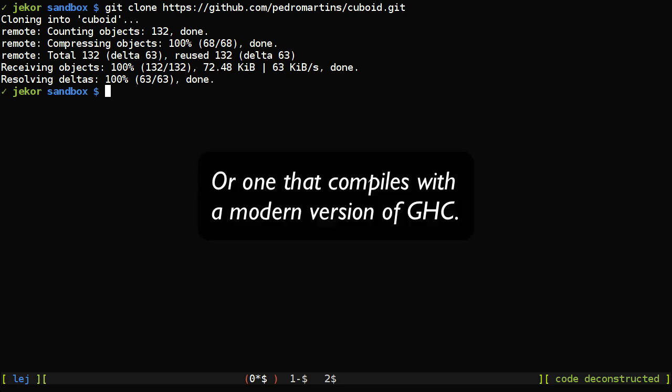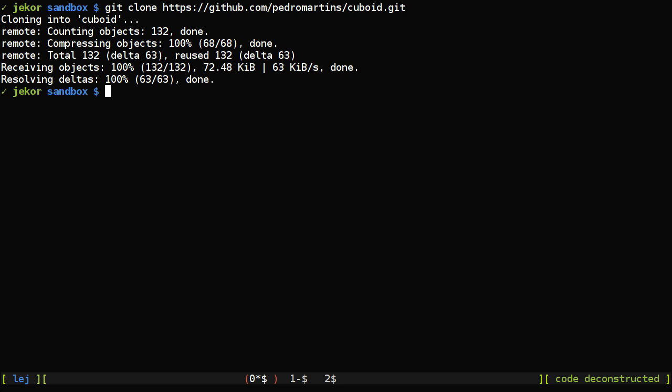So what's interesting about this is that it's surprisingly hard to find a complete example of functional reactive programming. You can find a lot of toy examples out there, and you may qualify Cuboid as a toy example as well, considering its size.